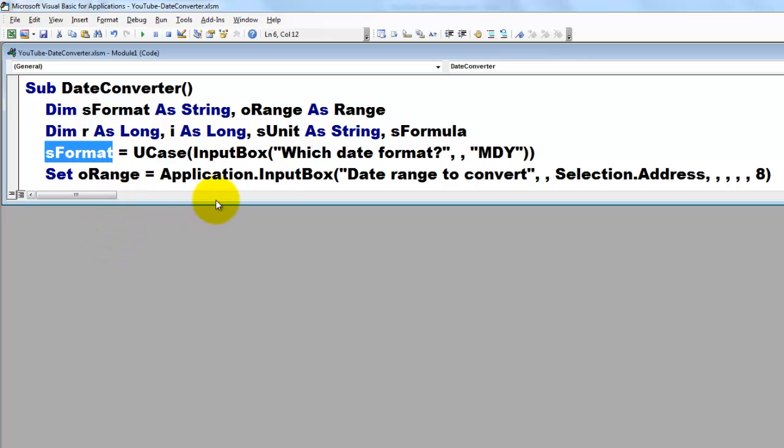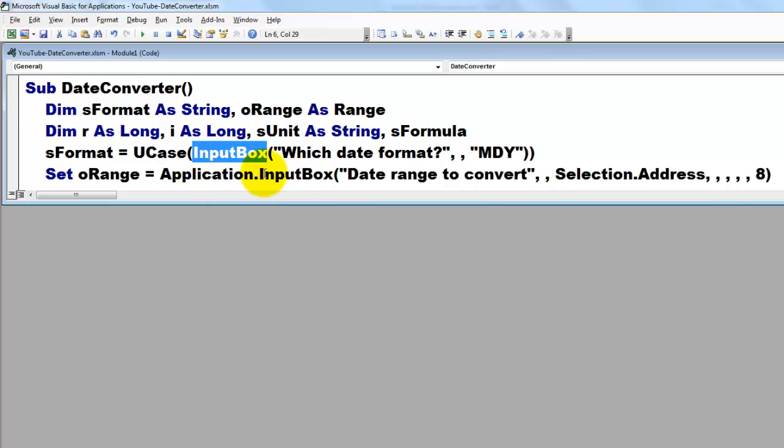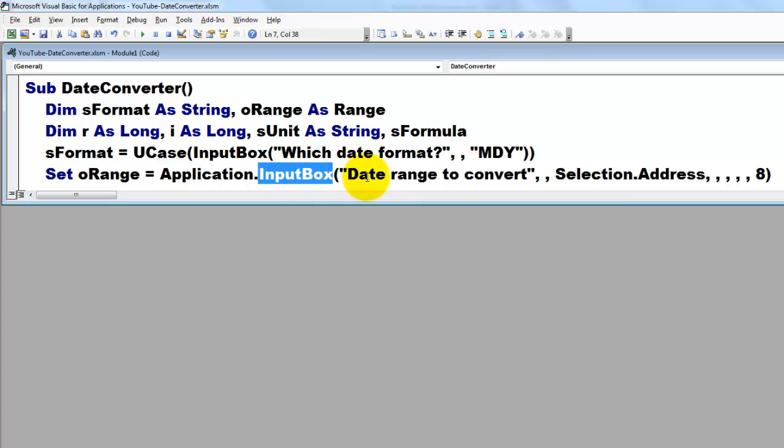Then I'm going to ask the user, which range do you want to convert? And we ask that with an Excel input box, application.input. That's a different kind of input box, because this one can return not just a string, but also a range, a group of cells.